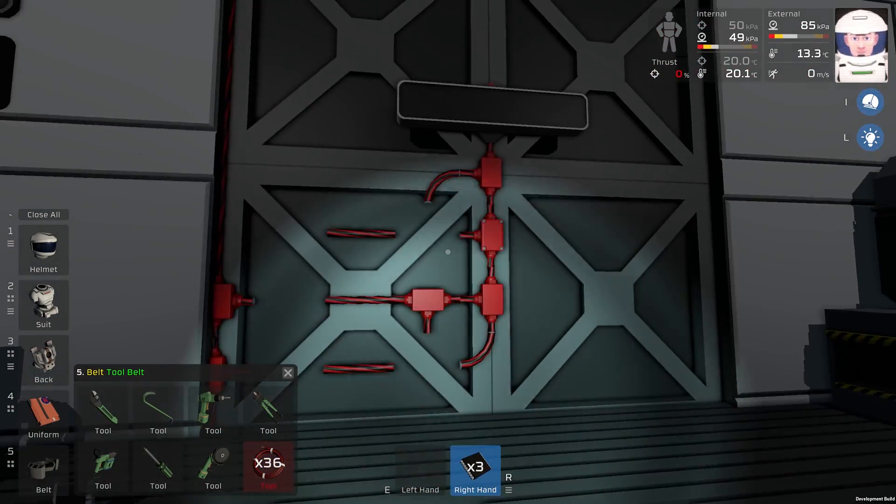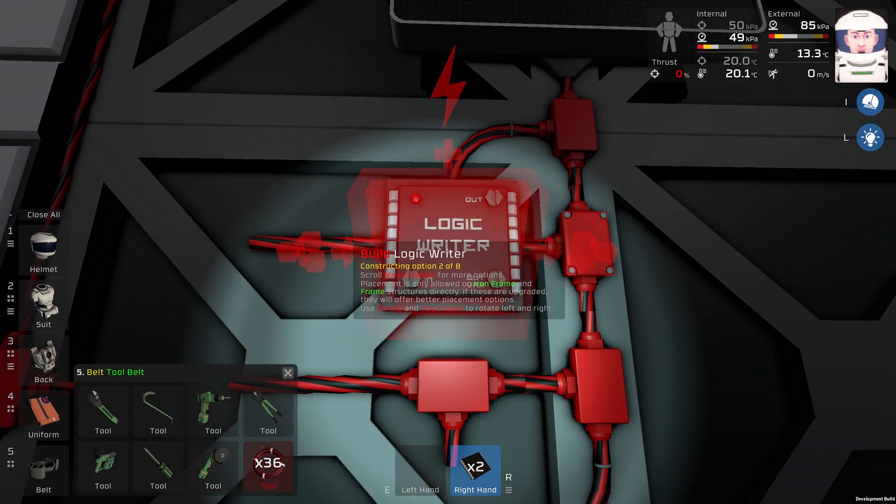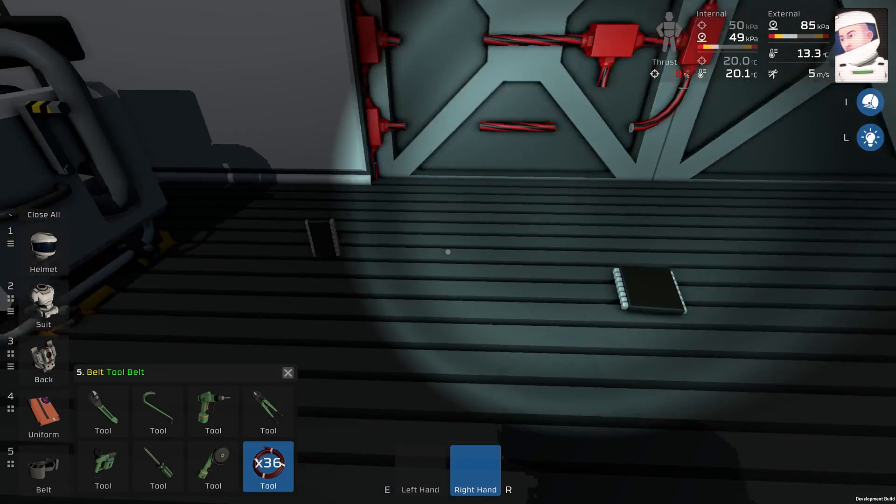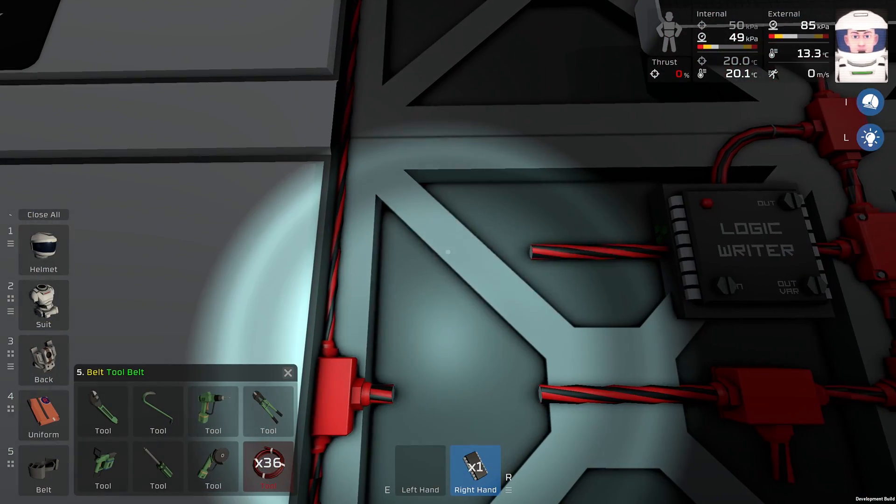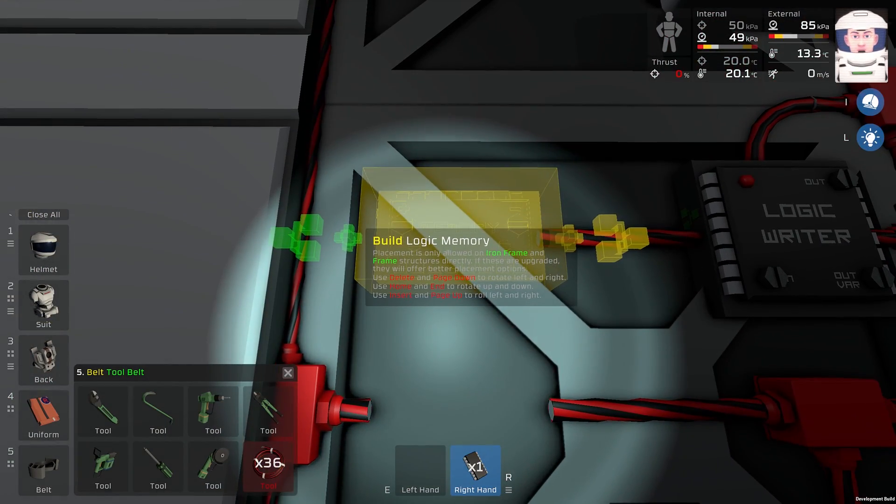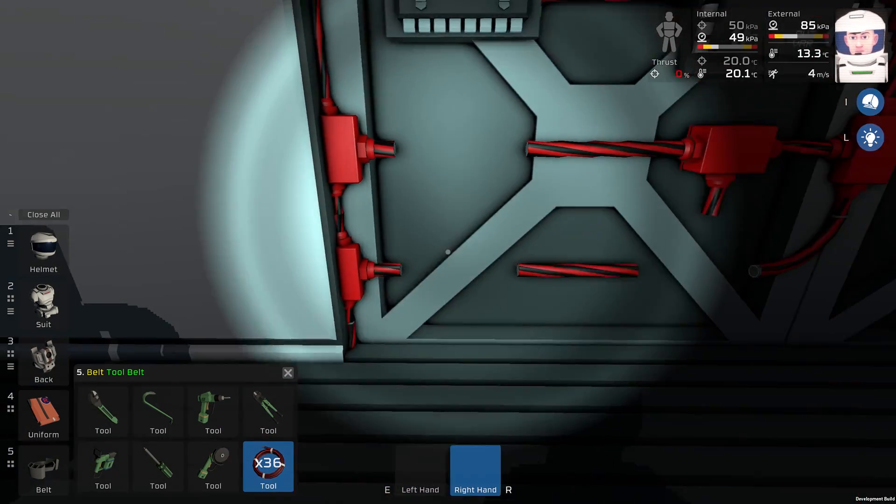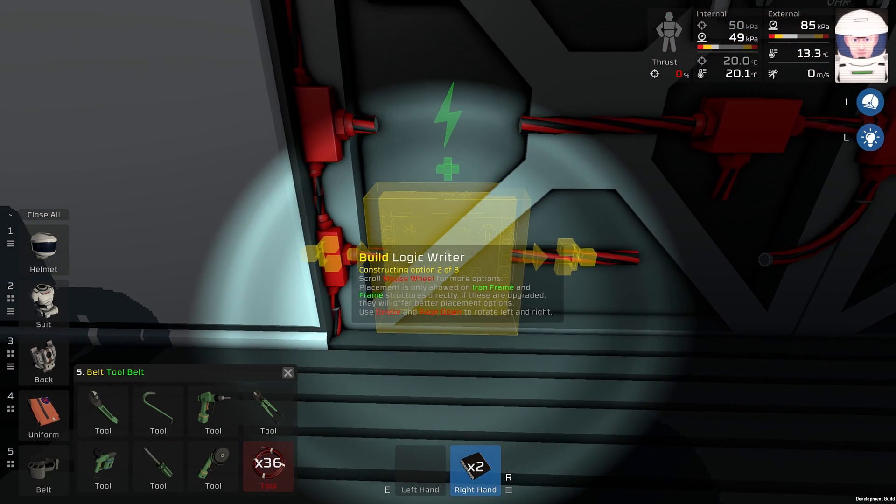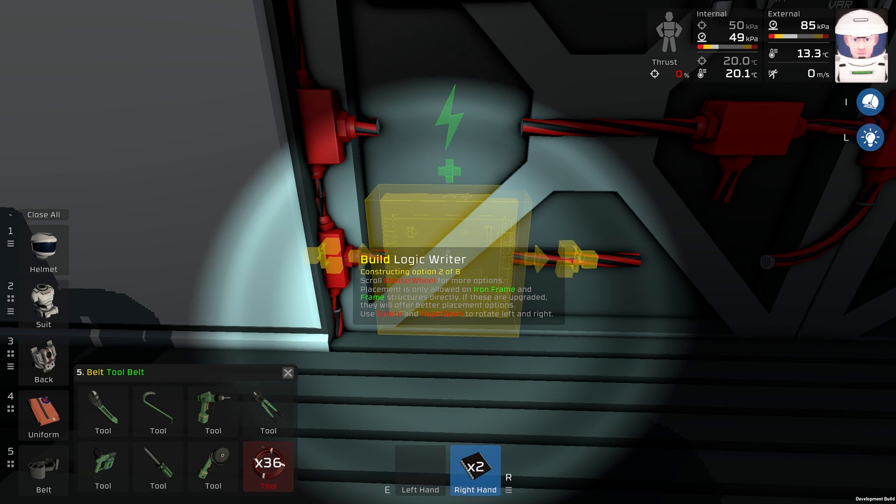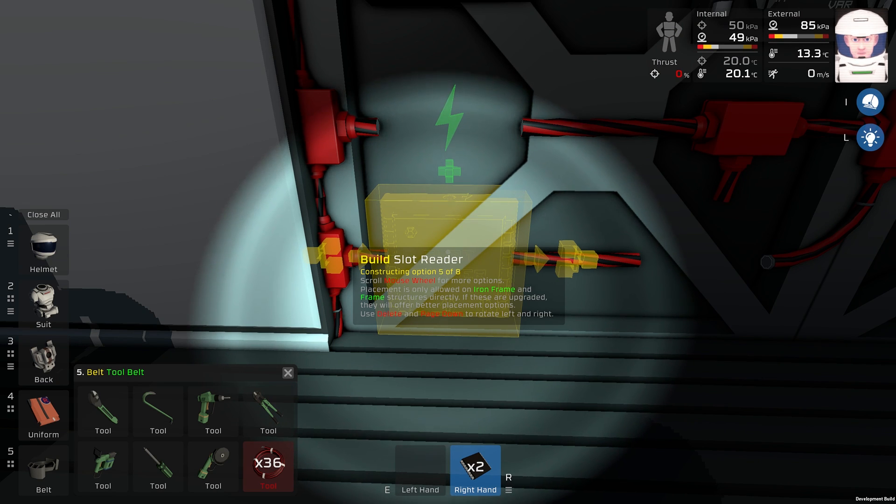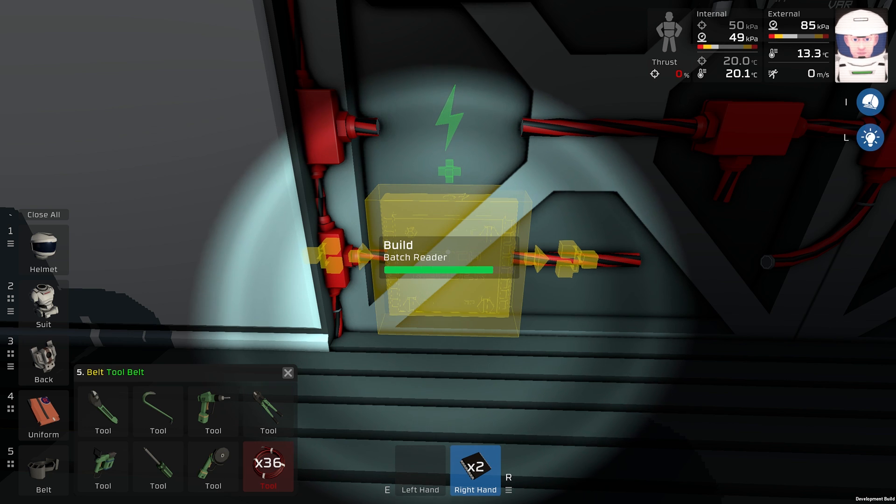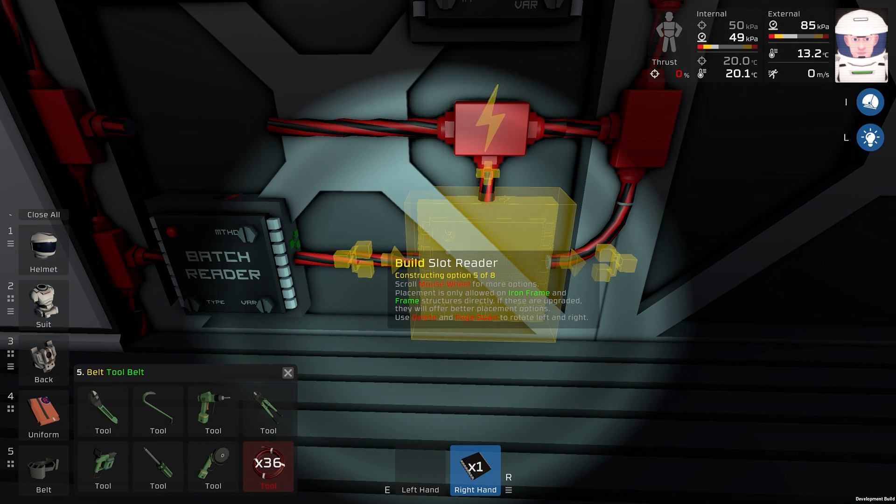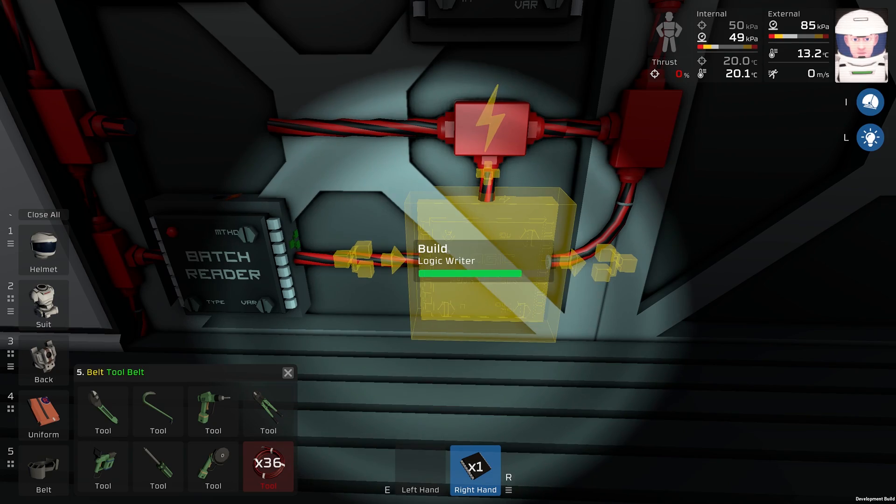Then we need a logic writer just like this. We will need one memory right here, then we will need a batch reader. And we will need a logic writer right here.